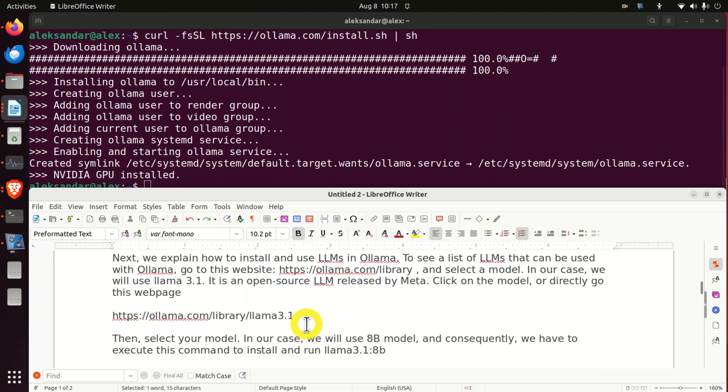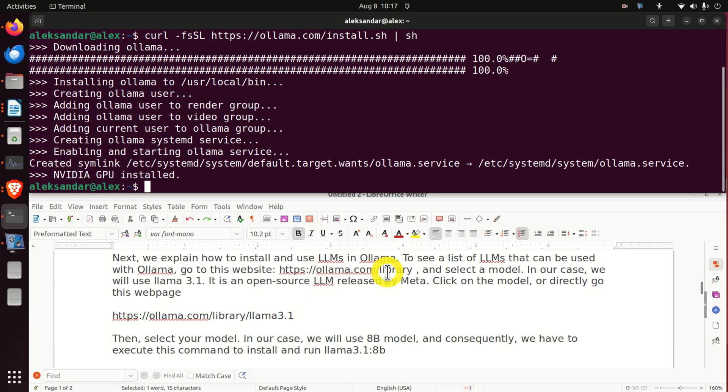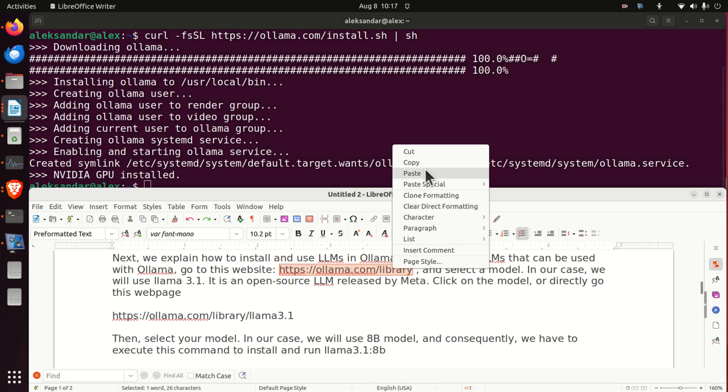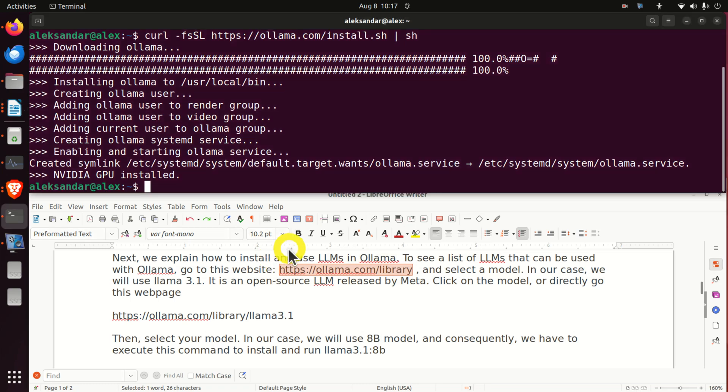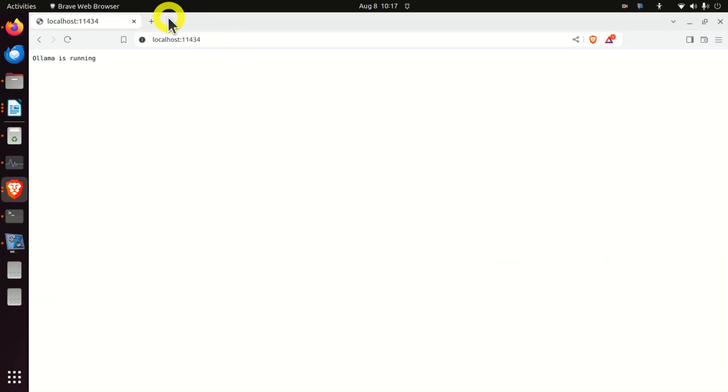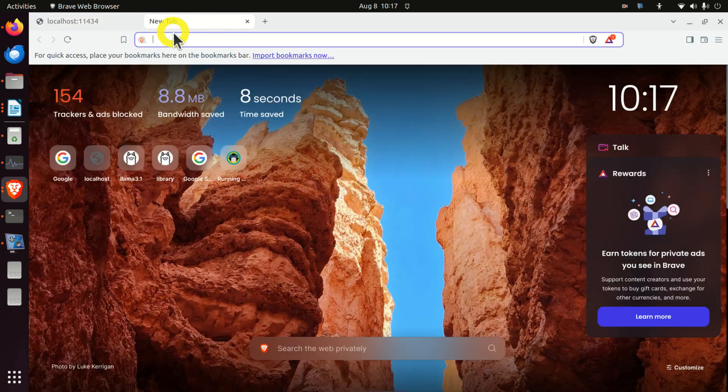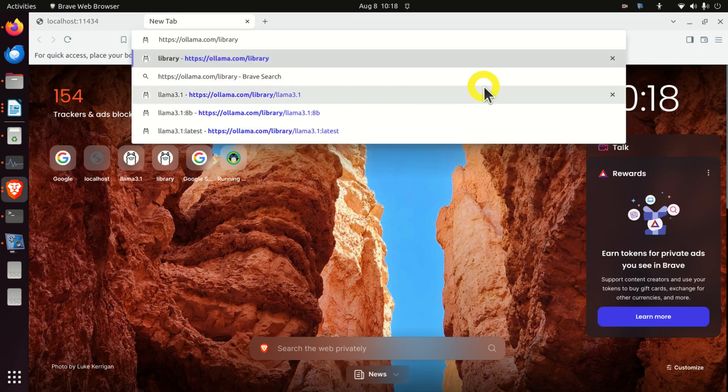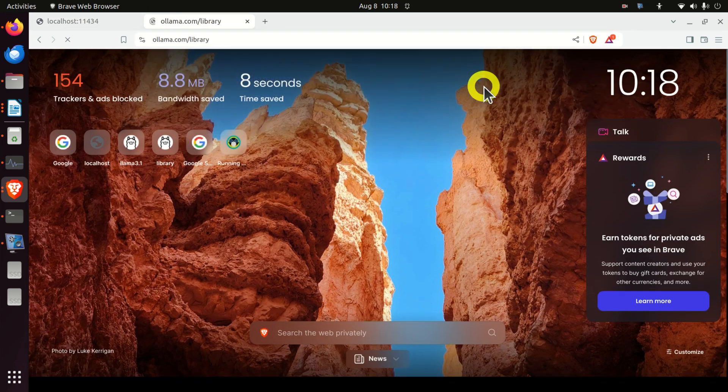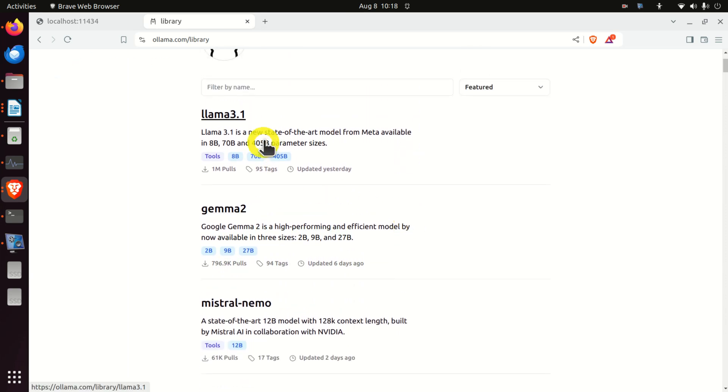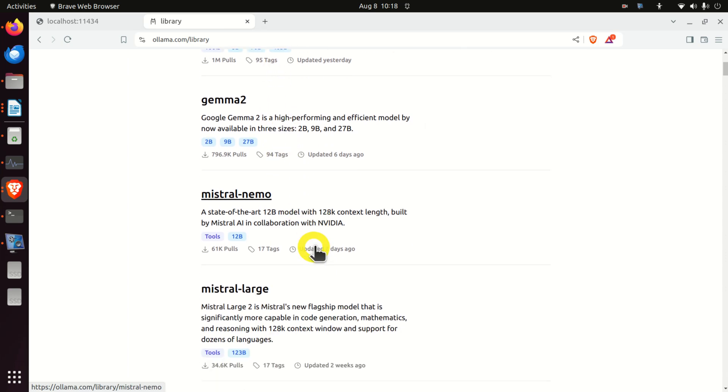Next, we need to explain how to install and use large language models in Ollama. To see a list of LLMs that can be used with Ollama, we need to go to the official Ollama website. And here it is. So I will copy it. I will go back to my web browser. And then over here in the new tab, I'm going to go to this website. Here it is. Over here, you can see the list of models. You can see Llama 3.1, Gemma 2, Mistral Nemo, etc.